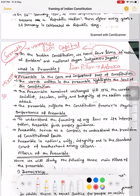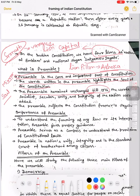What is the Preamble? It is the core and important part of the Constitution. The words in the Preamble highlight the soul of the Constitution. That's why the Preamble is called the Mirror of the Constitution as well as the Soul of the Constitution.